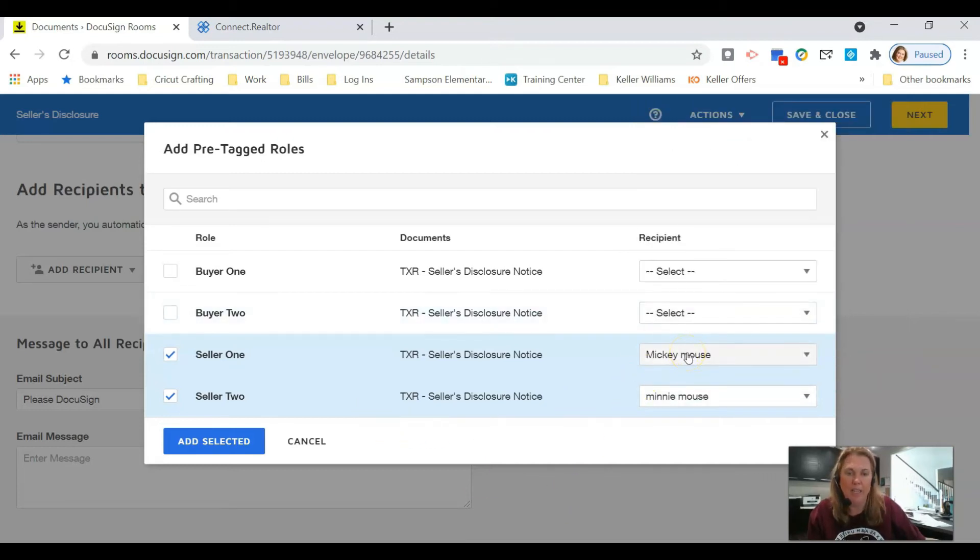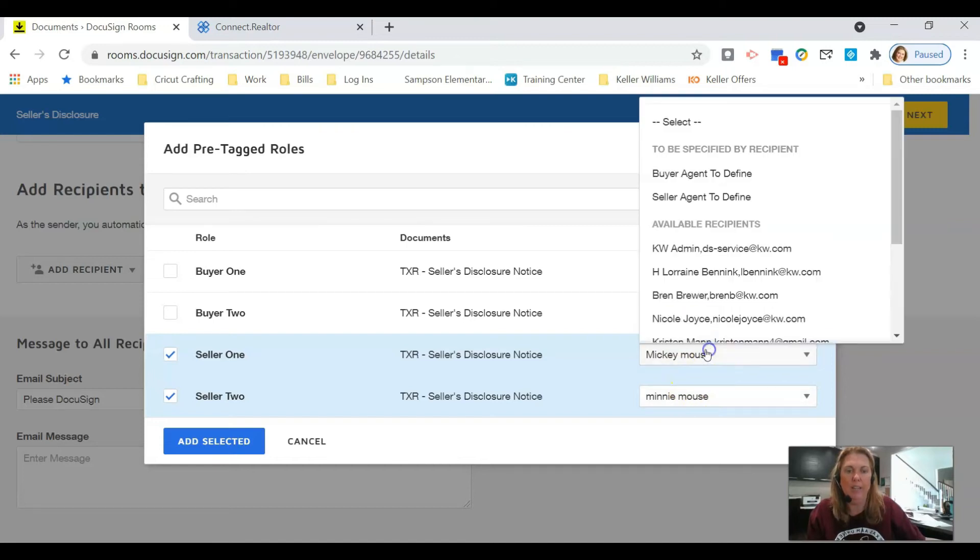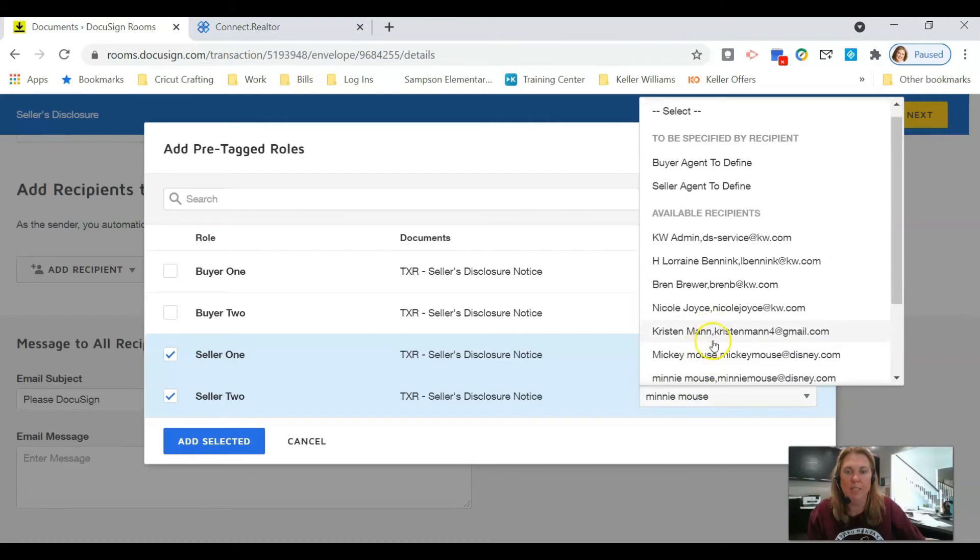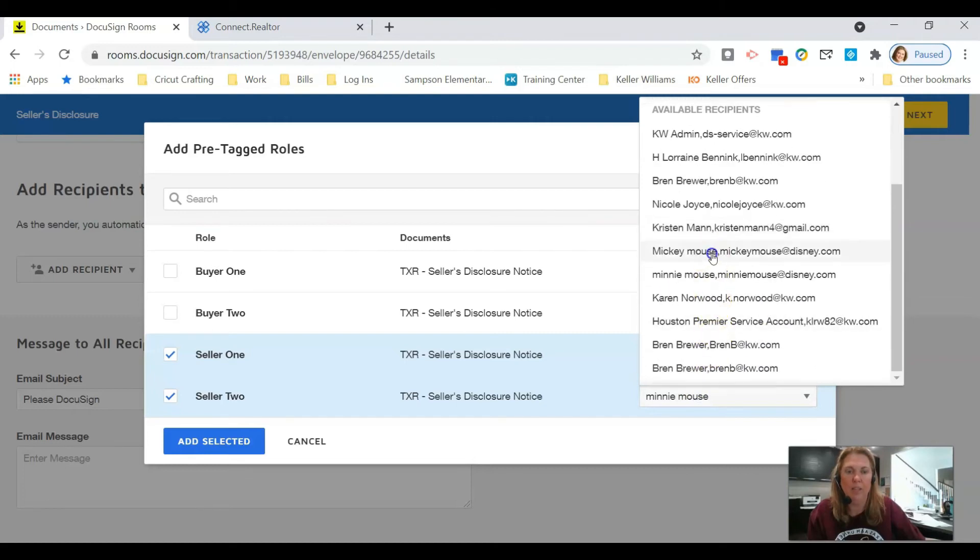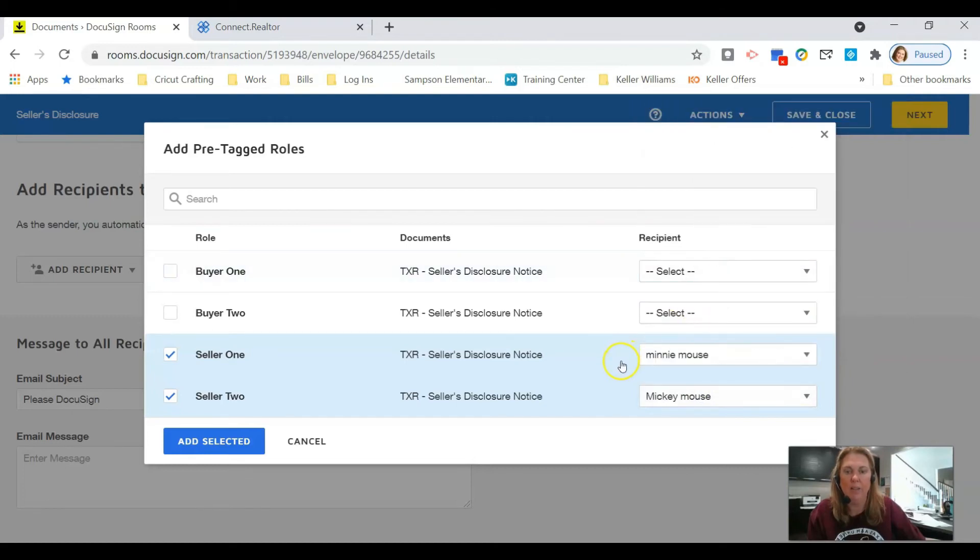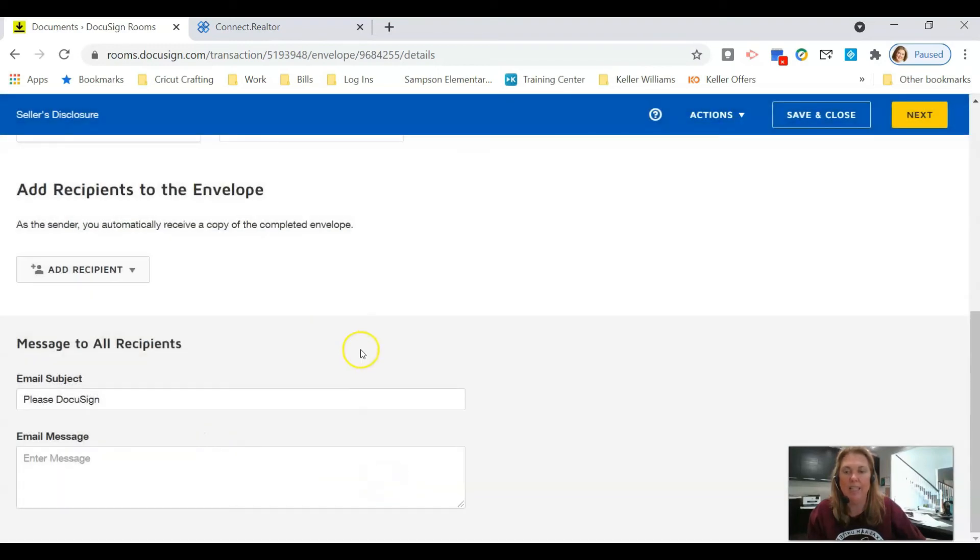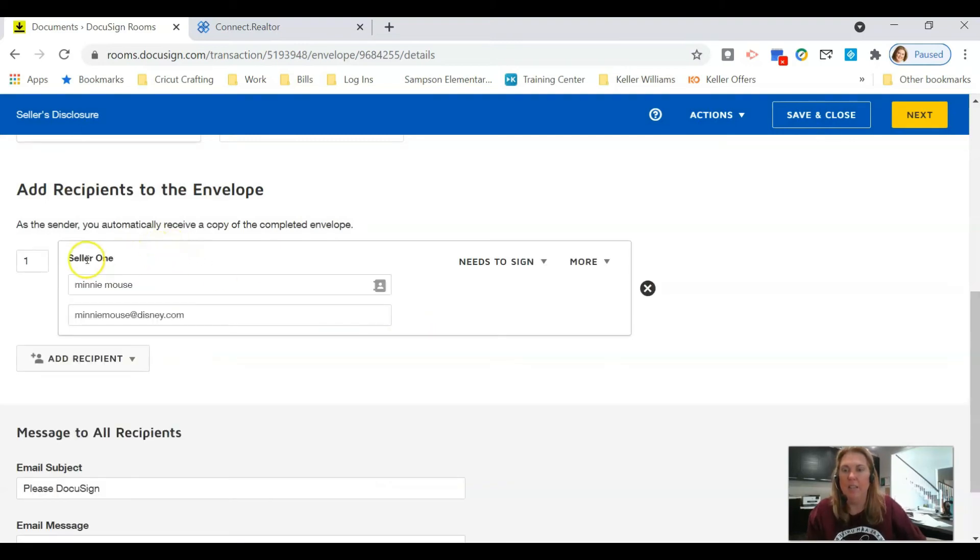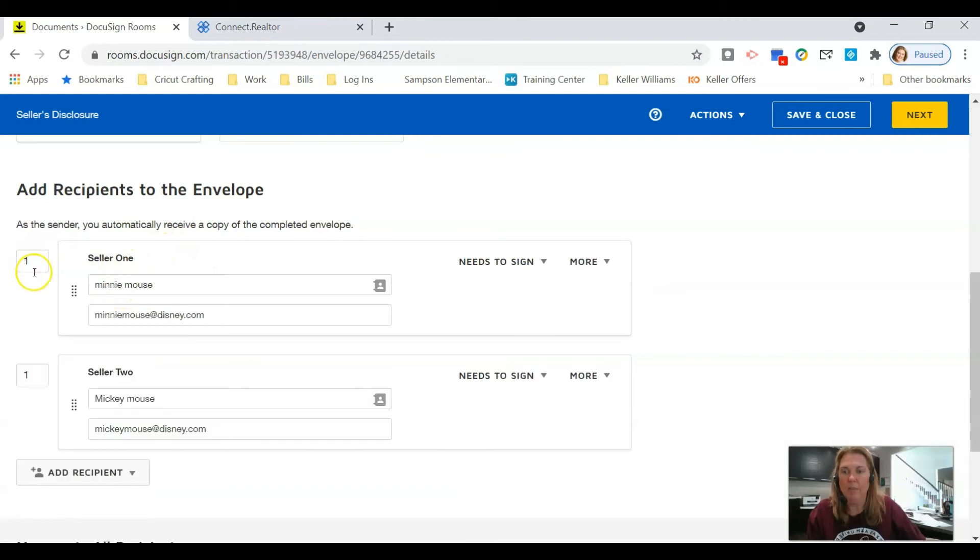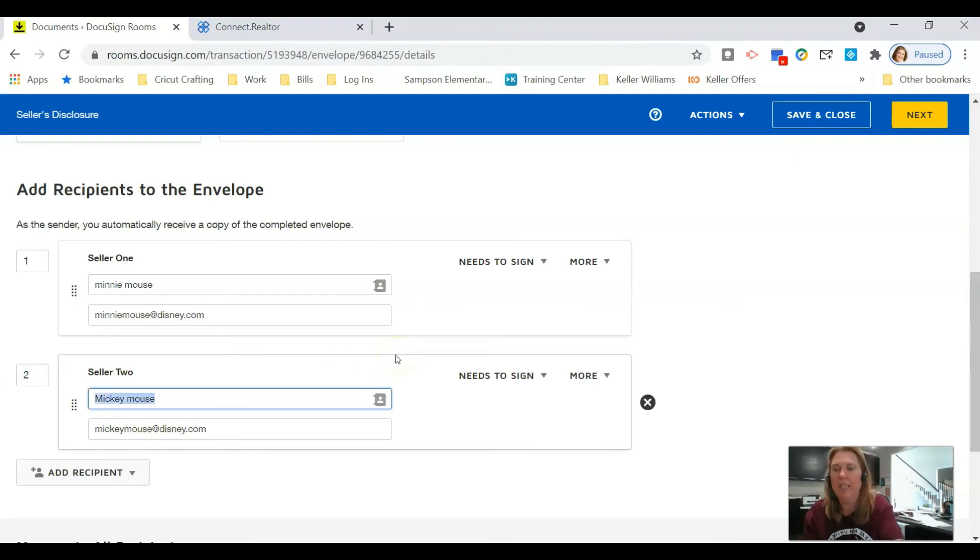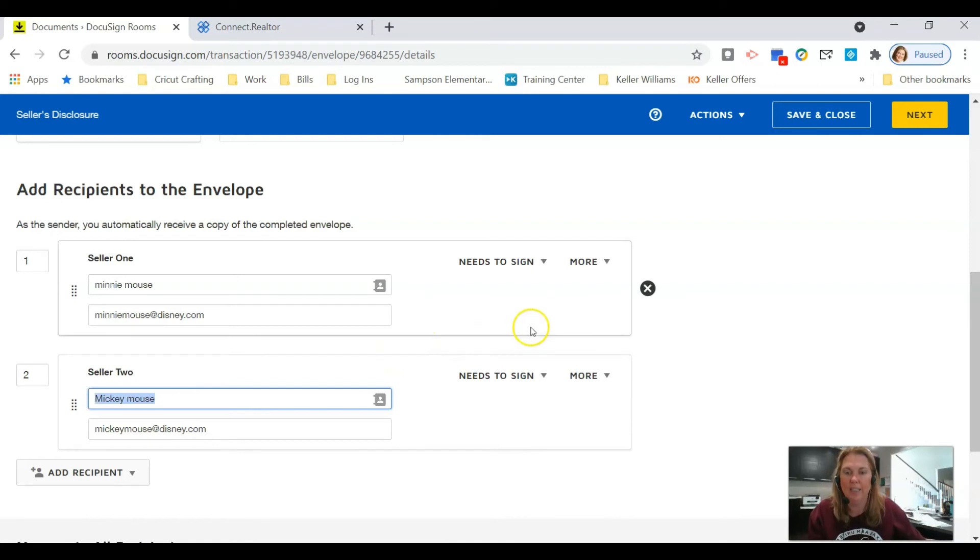Now if Mickey only wants to sign and doesn't want to fill it out, then I'm going to make the person who's going to fill it out, Minnie Mouse, be my seller 1 and Mickey Mouse my seller 2, because whoever is going to fill it out is going to be seller 1. So we're going to have Minnie Mouse fill out the document and Mickey Mouse is just going to be a signer. We're going to click Add Selected. That adds seller 1, which is Minnie Mouse, and she'll get this document first. Then seller 2, which is Mickey Mouse, will get it second because he's only going to sign it. After that, we're going to click Next.